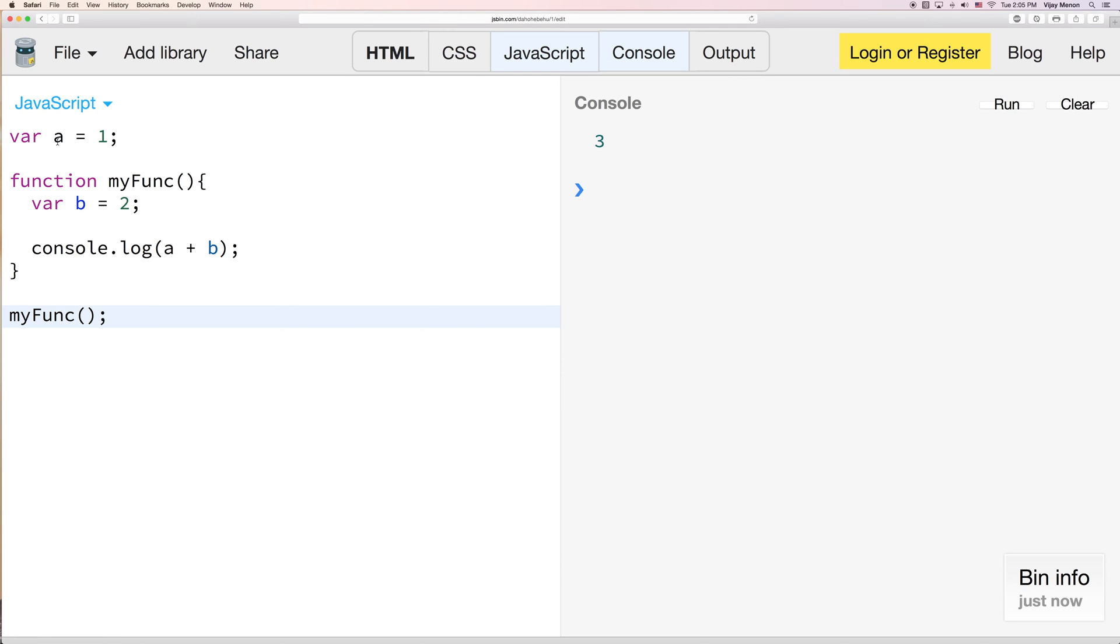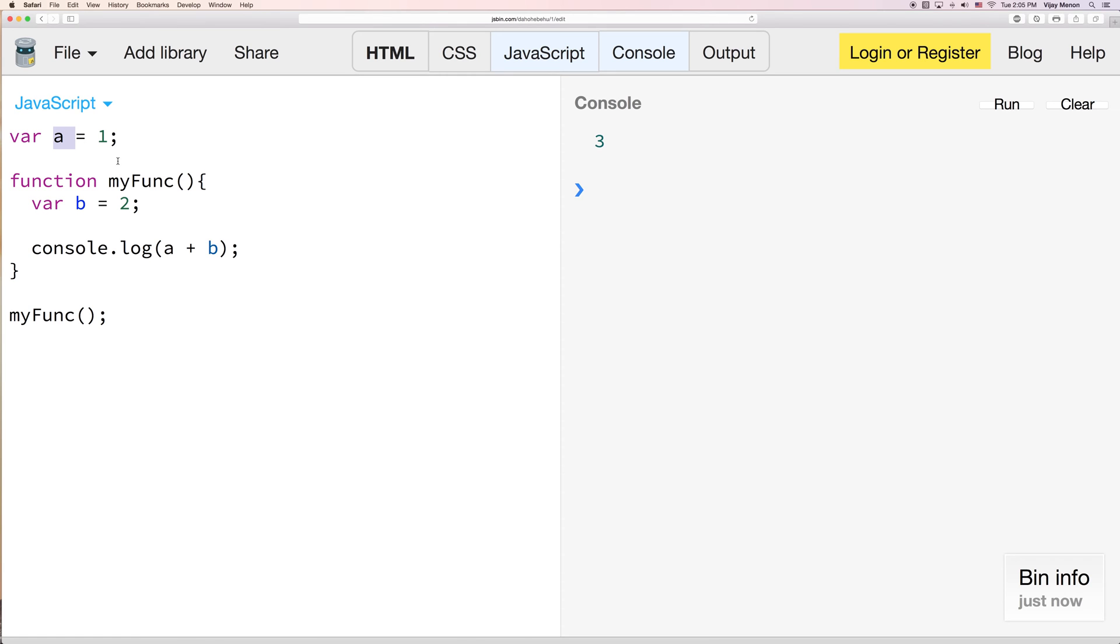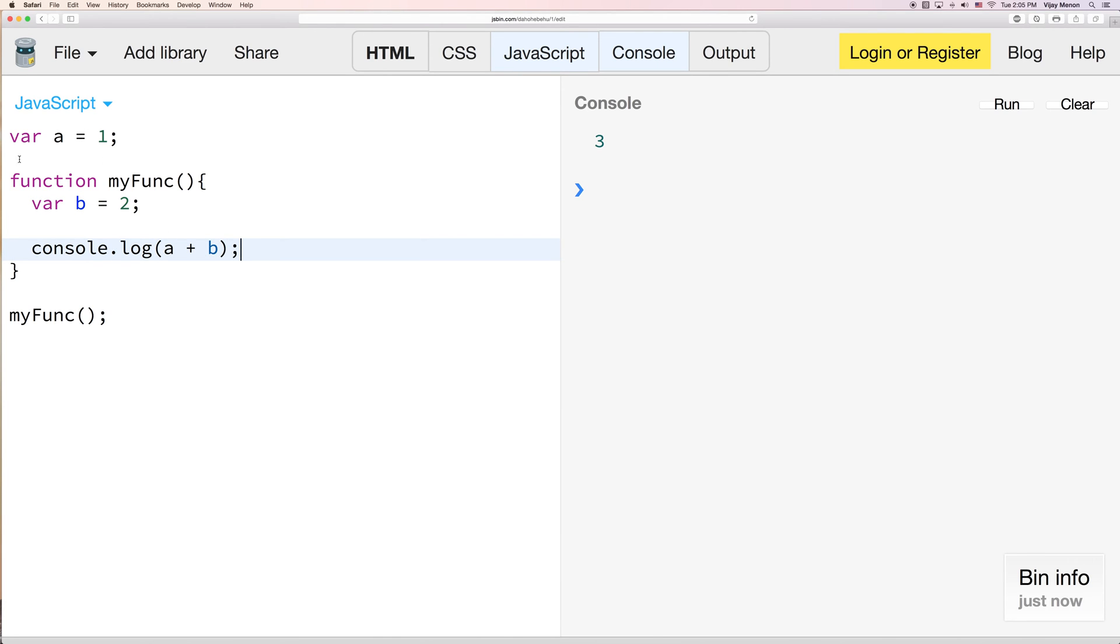So the reason is that this function here knows about a, because a is one level above what's ever here inside here, var b and console.log. So this myFunc can see the variables outside.